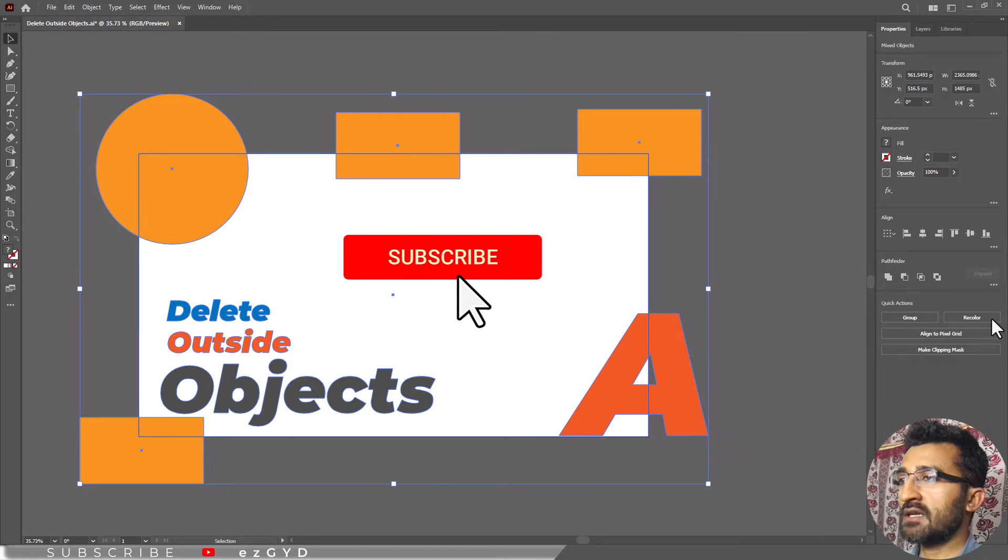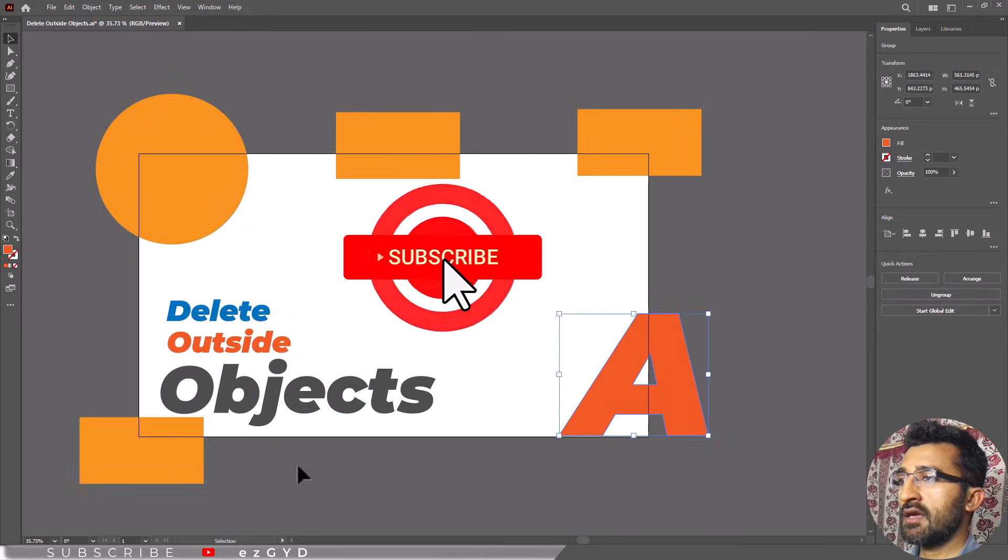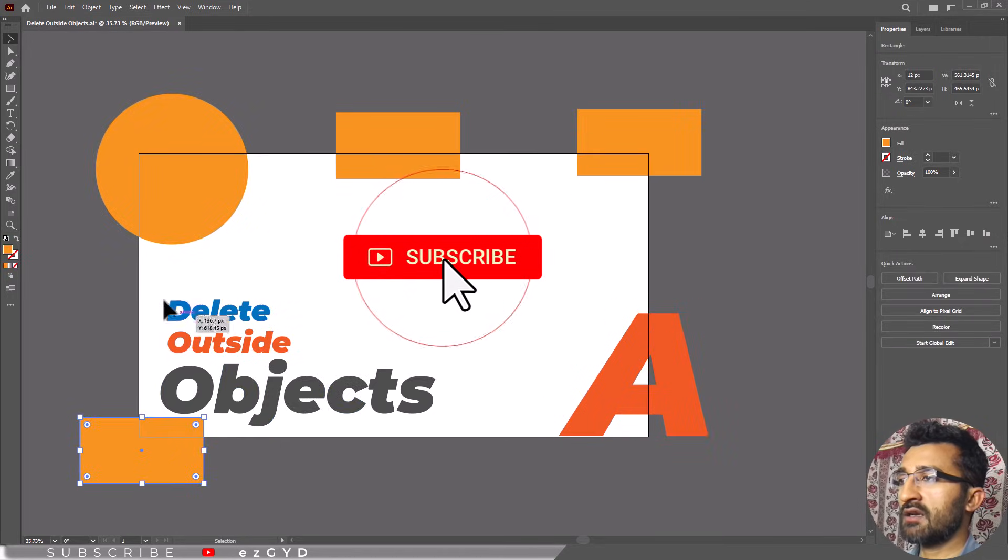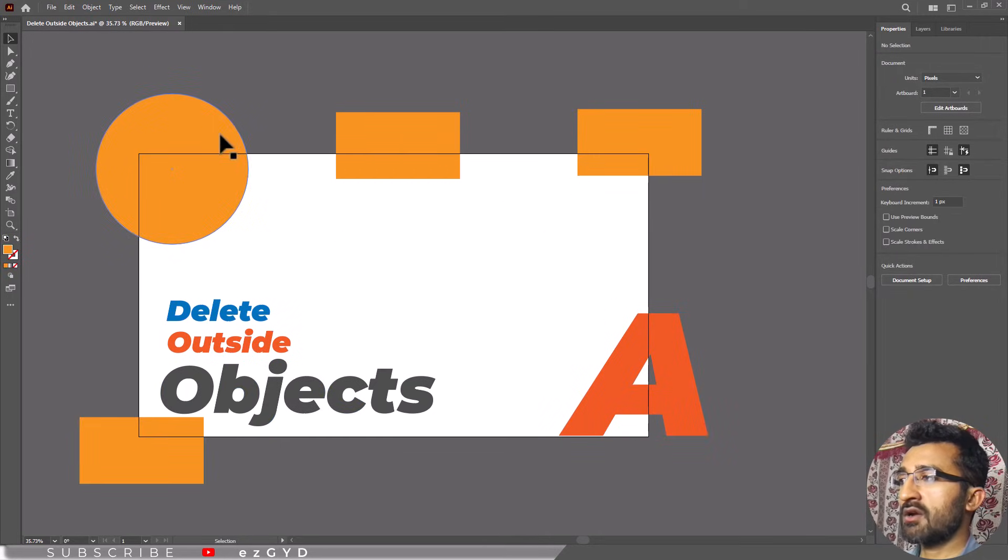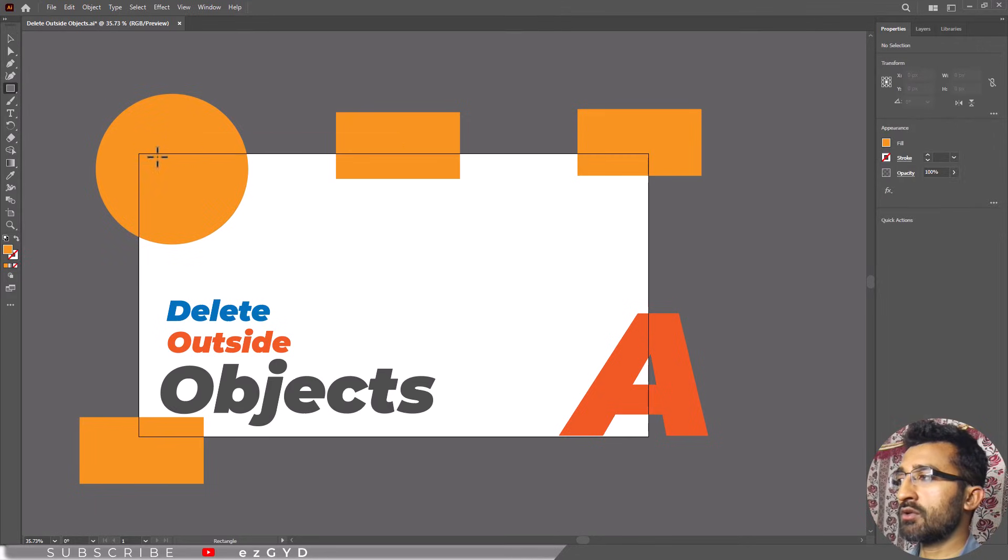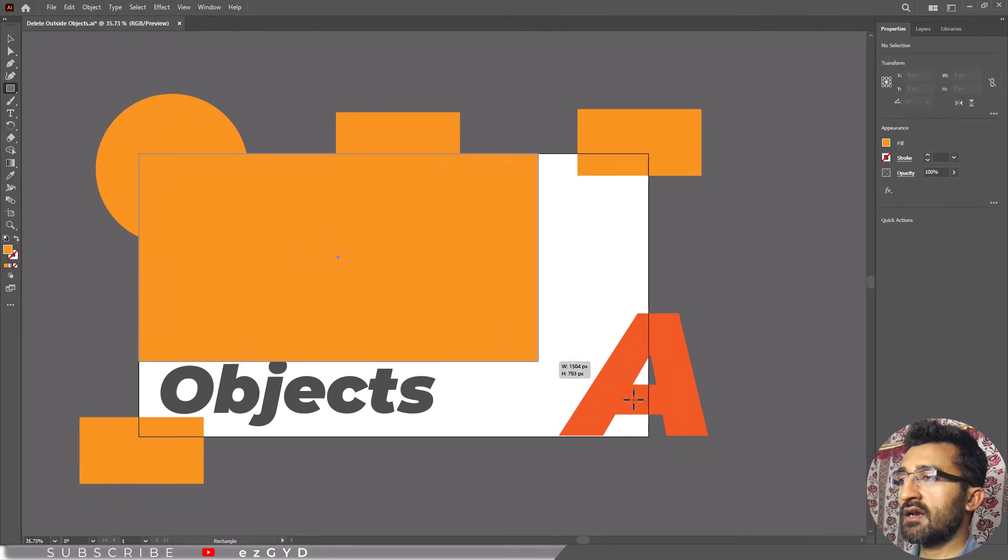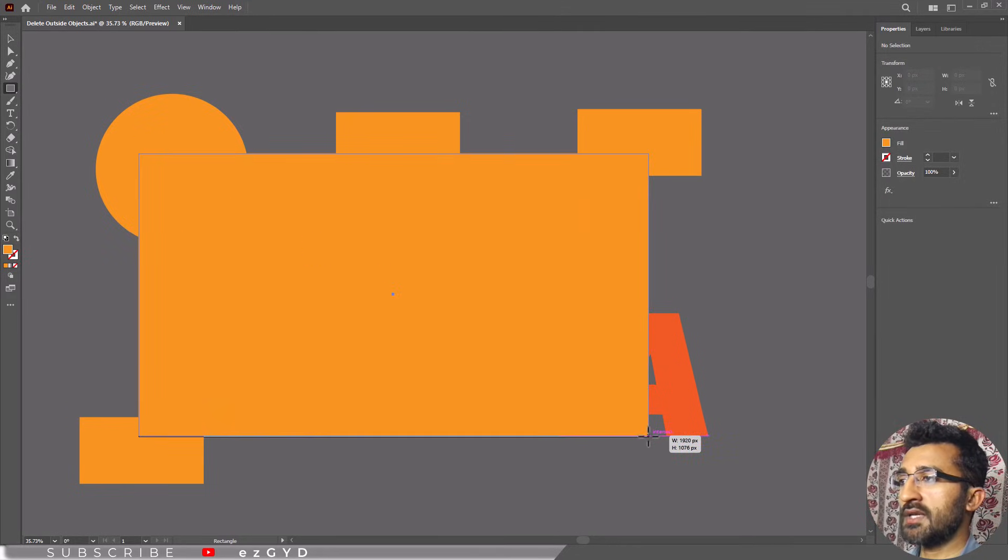Let's discuss another method. If you want to get rid of material outside the artboard, you can simply crop them out. In order to do this, you have to create a rectangle in front of the objects.